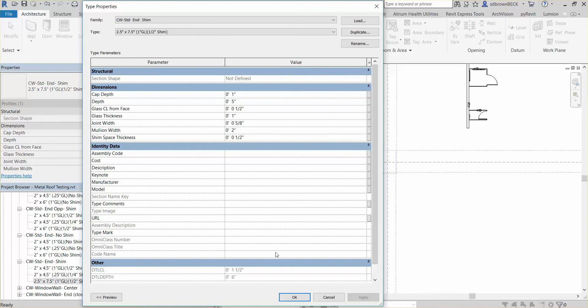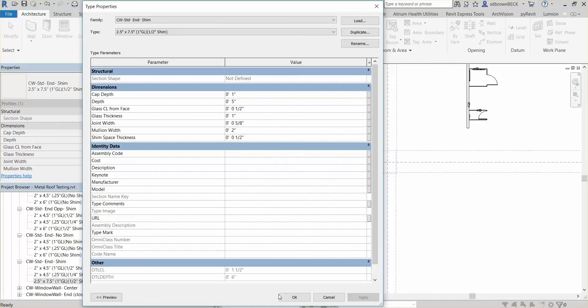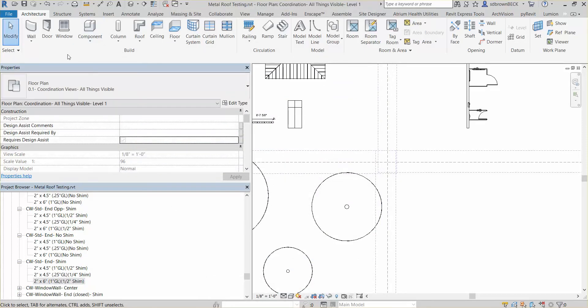And there you go. Rename. Okay. Now your system is all updated. So if I were to now draw...